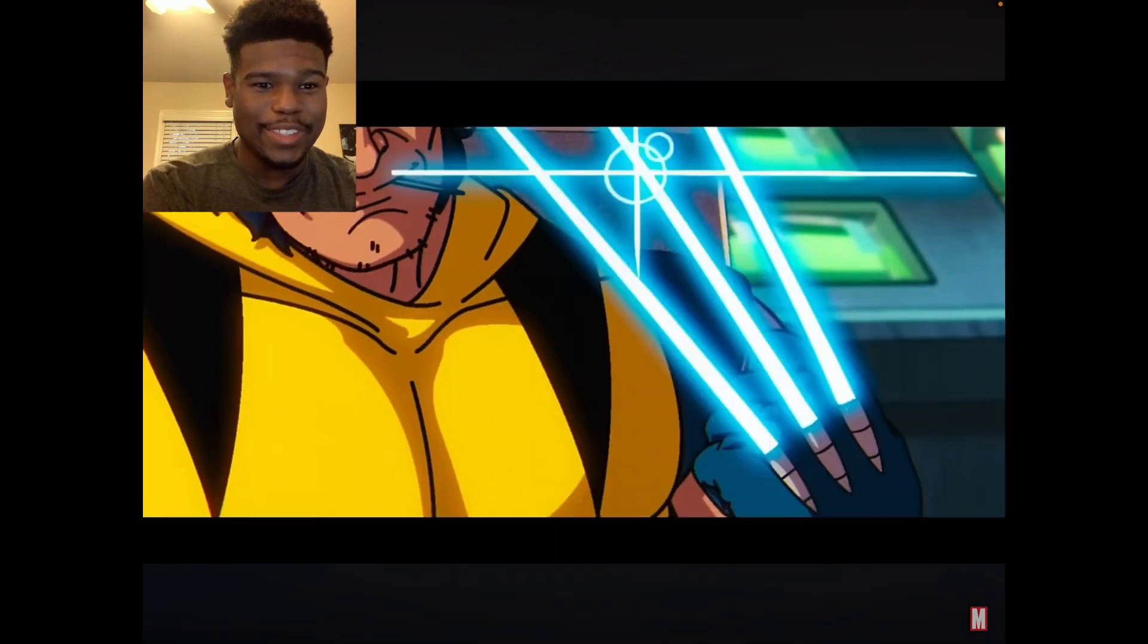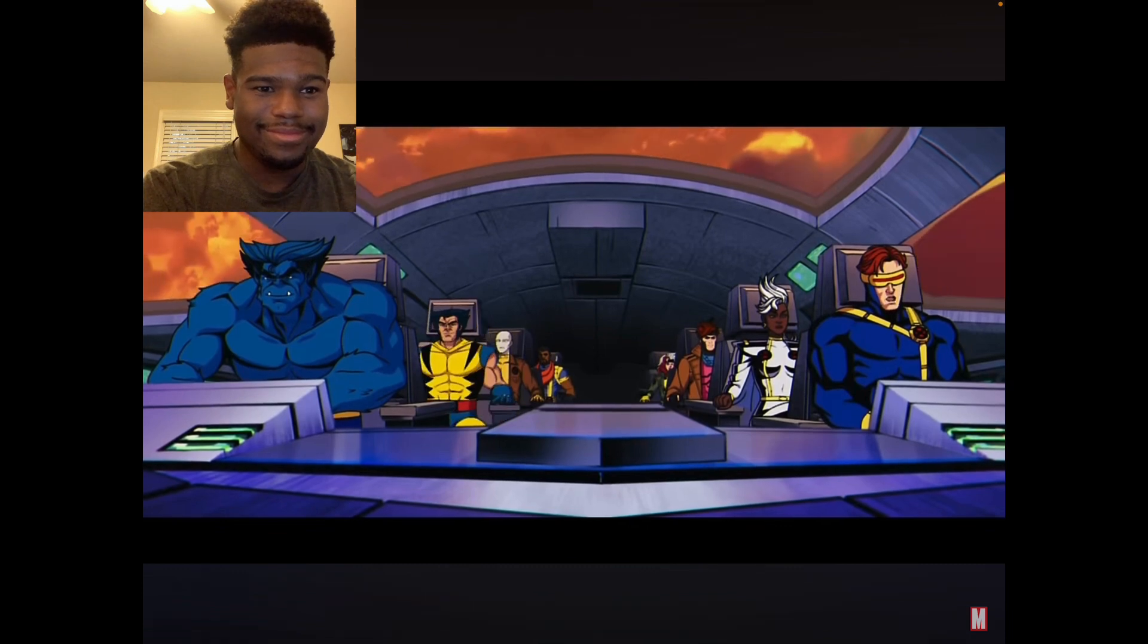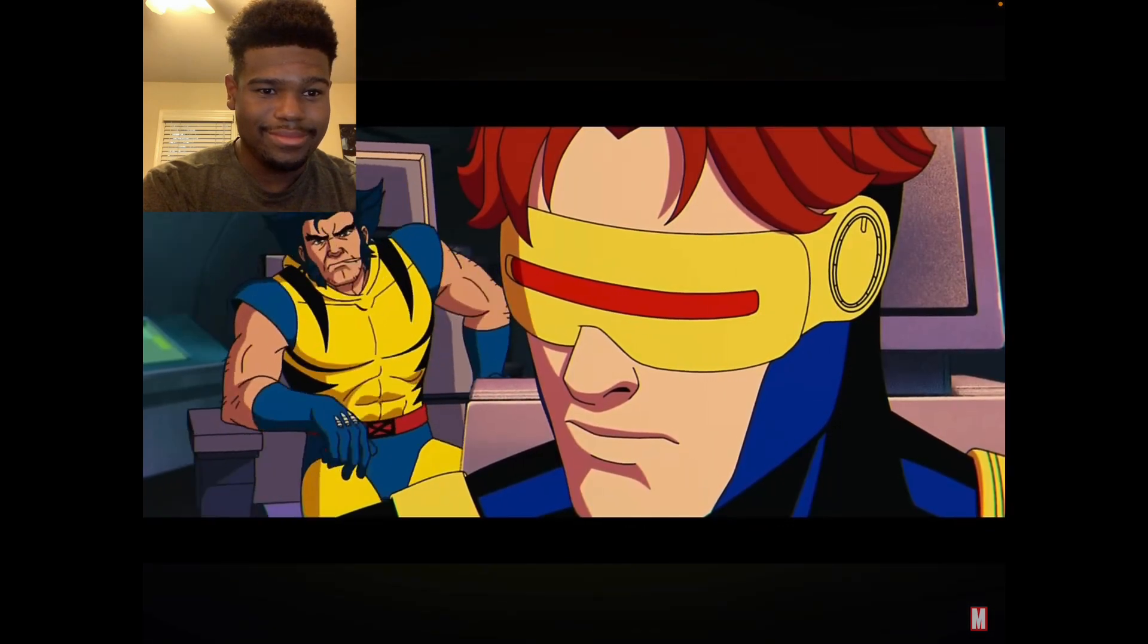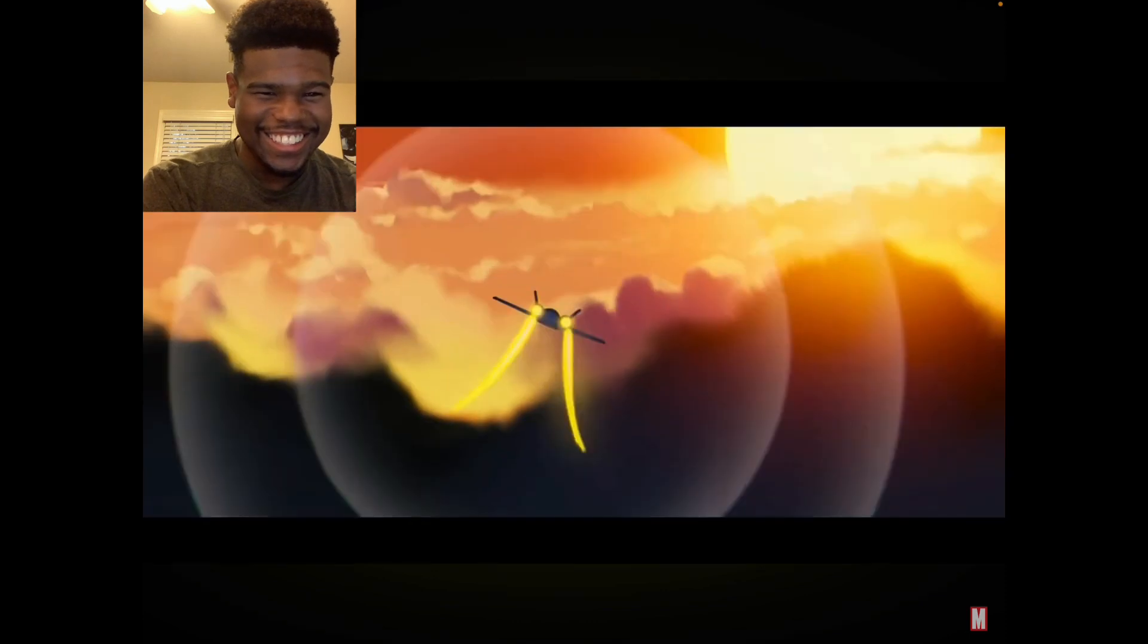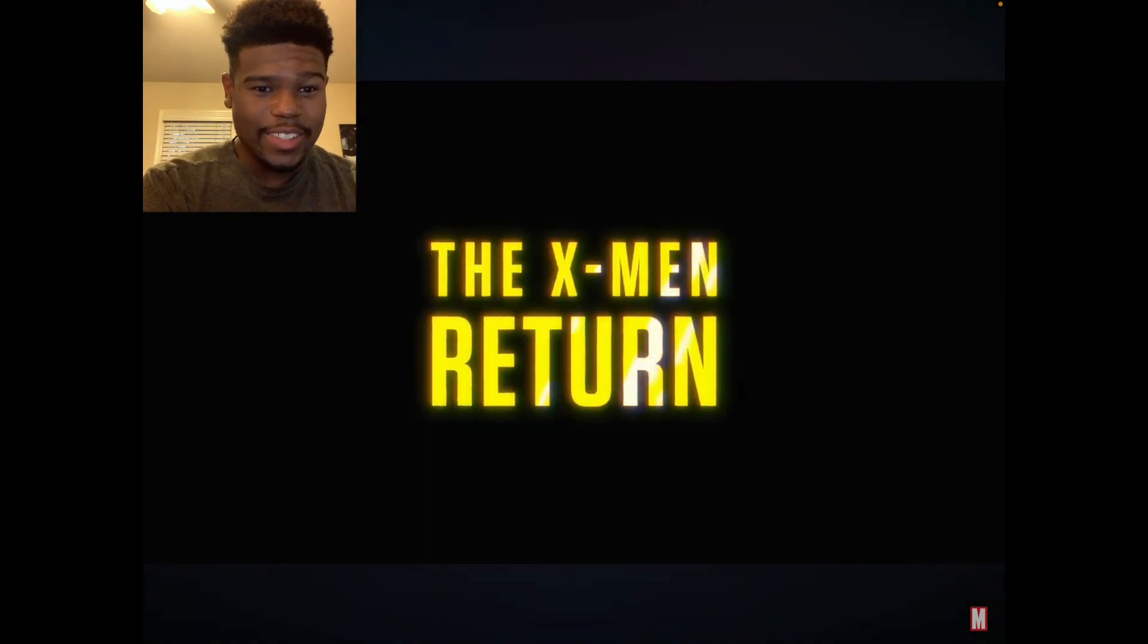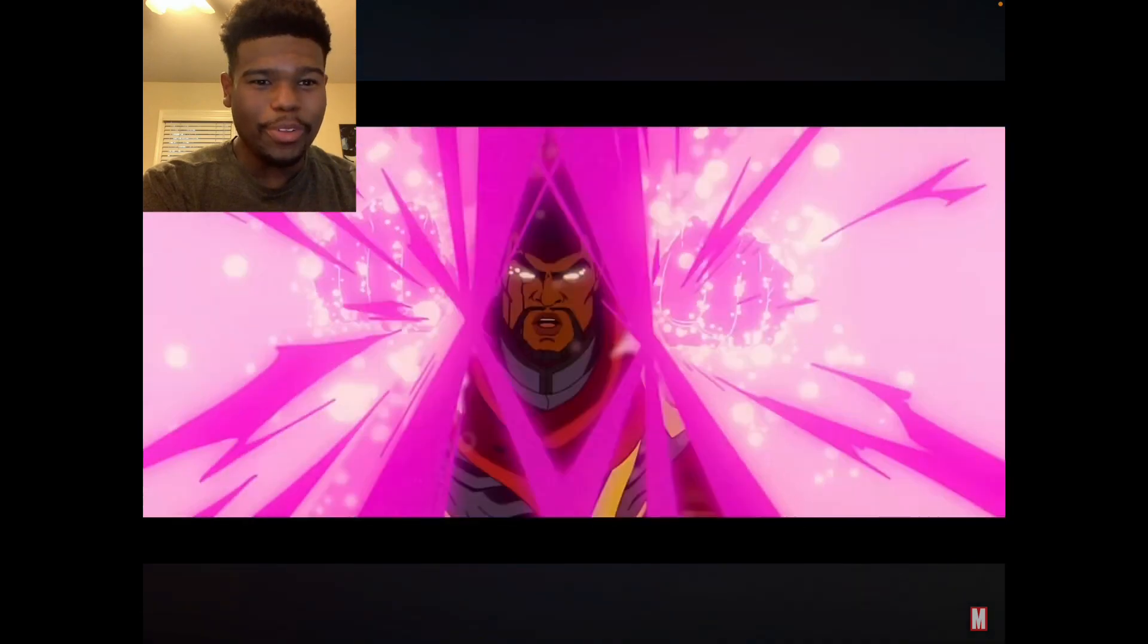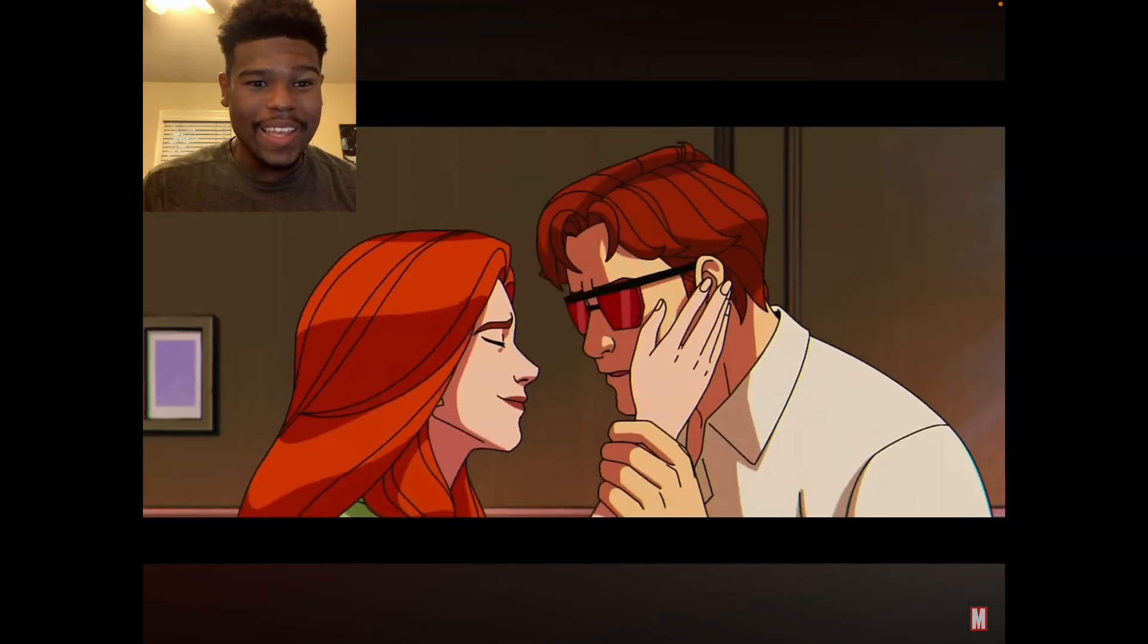Cyclops, Gambit, Storm, Wolverine. Together as a team. Keep buzzing in my ear. Oh, jeez. All right. This looks pretty fun. Jubilee, yep. And I hear that main theme. Oh, that's nice.